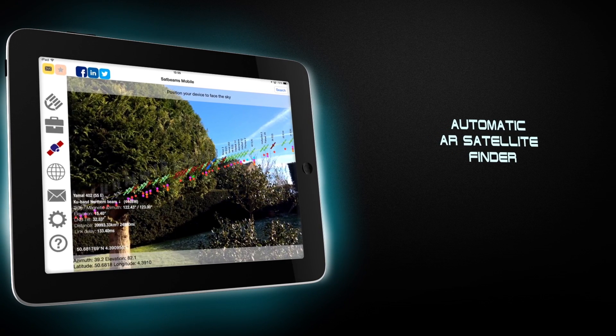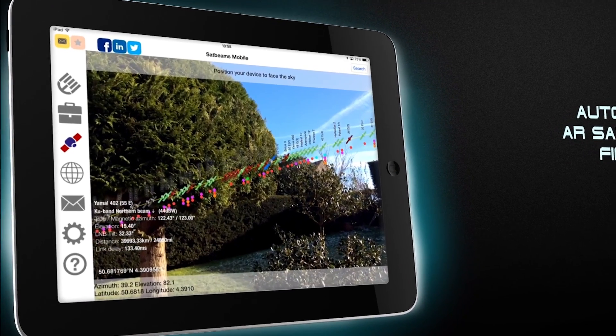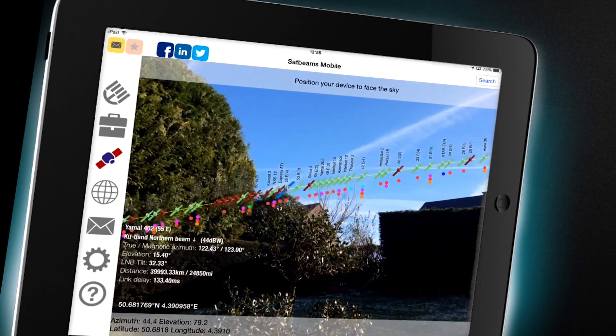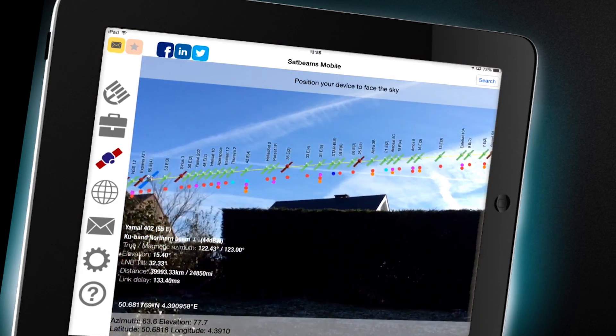Point your device at the sky to fire up the AR SatFinder, which will help you locate all the satellites visible at your location.